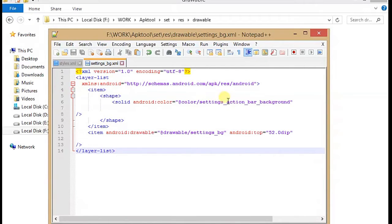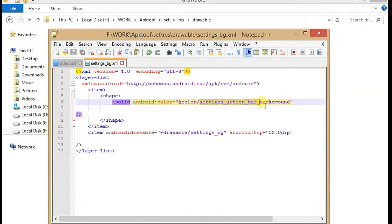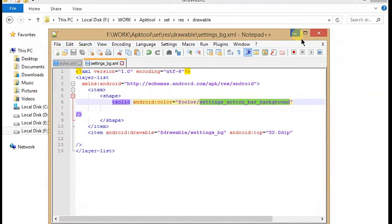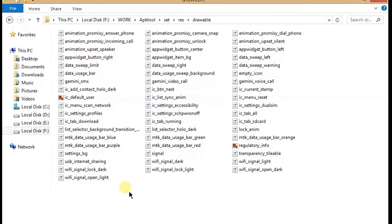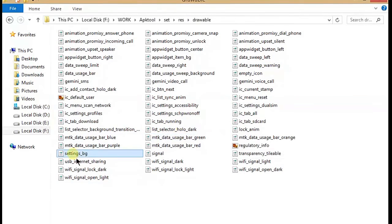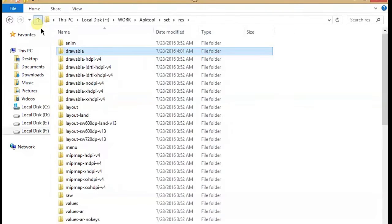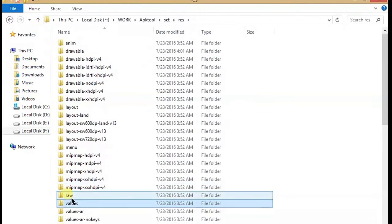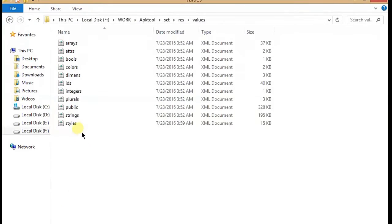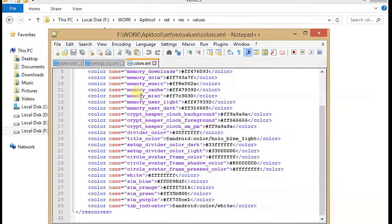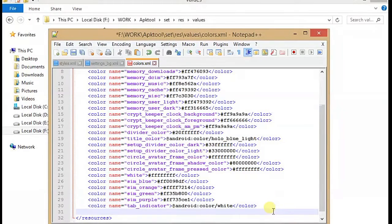After saving it, now we have to add a new color using this string. So now we have to go to our colors. Here this is my settings_bg in the drawable library. Now you have to open our values, go to colors, and create a new color name with action bar that we already copied.